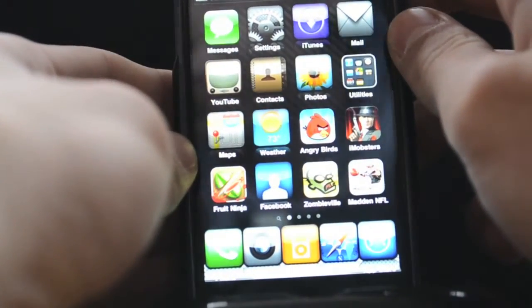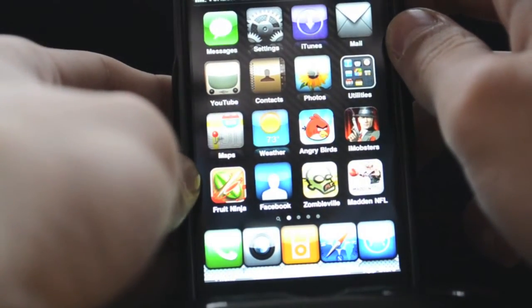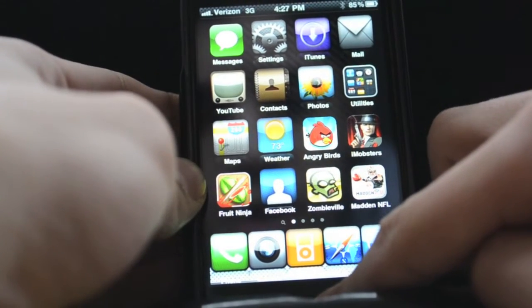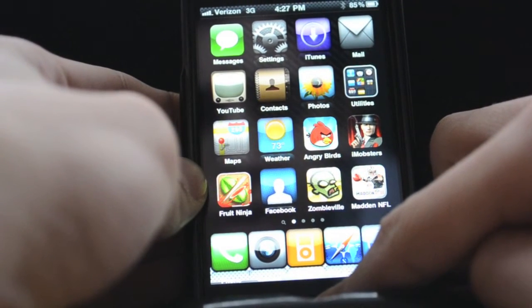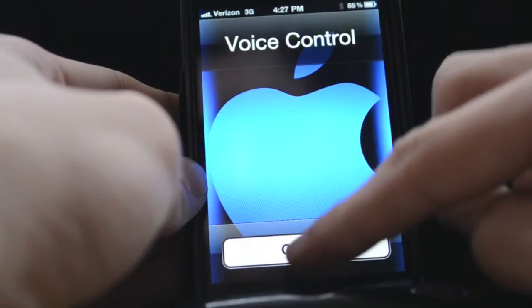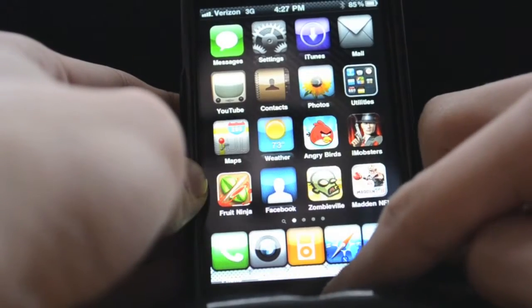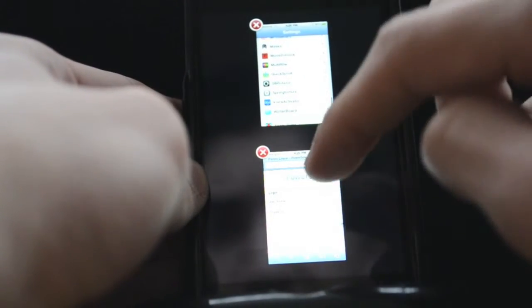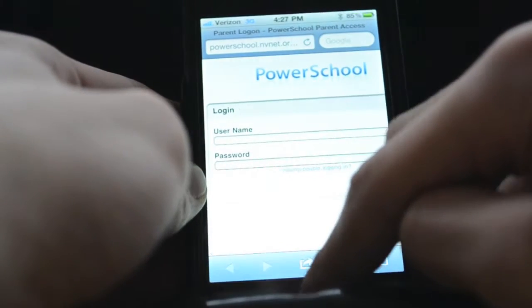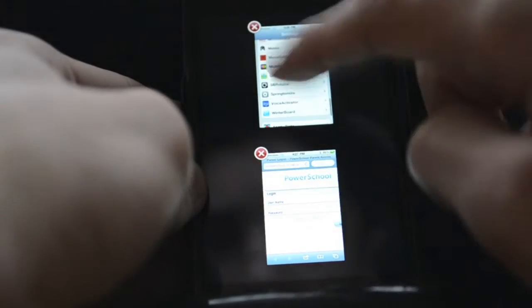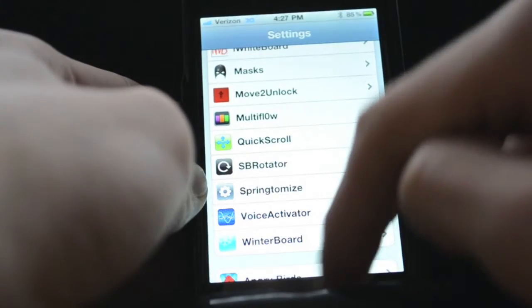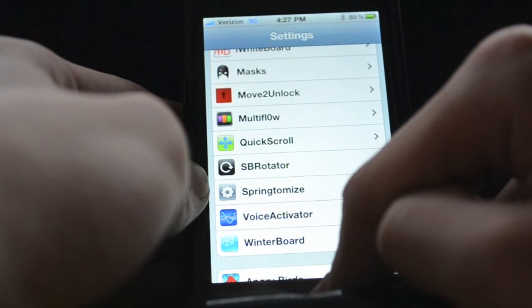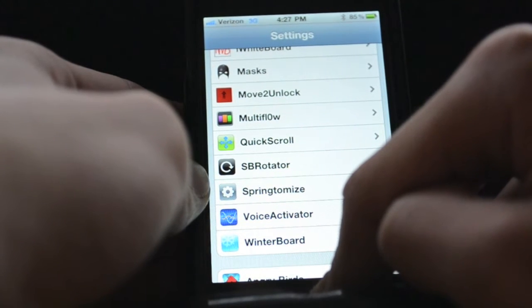The next one is Multiflow. Multiflow is like a Macbook where instead of multitasking it's Multiflow — just double click and it has all the different pages. You can just click it, open up that one, and go back to that one. It's fast and easy. I like it better than multitasking because it looks a lot cooler.